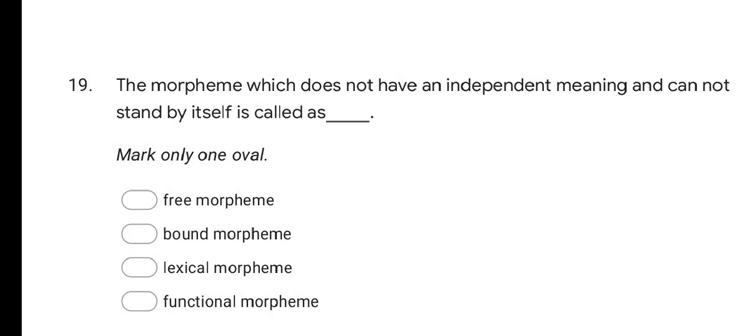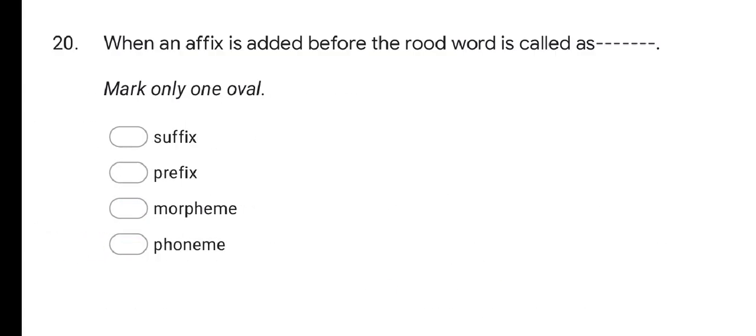Next question: the morpheme which does not have an independent meaning and cannot stand by itself is called as — options are Free morpheme, Bound morpheme, Lexical morpheme, and Functional morpheme. The correct answer is Bound morpheme.